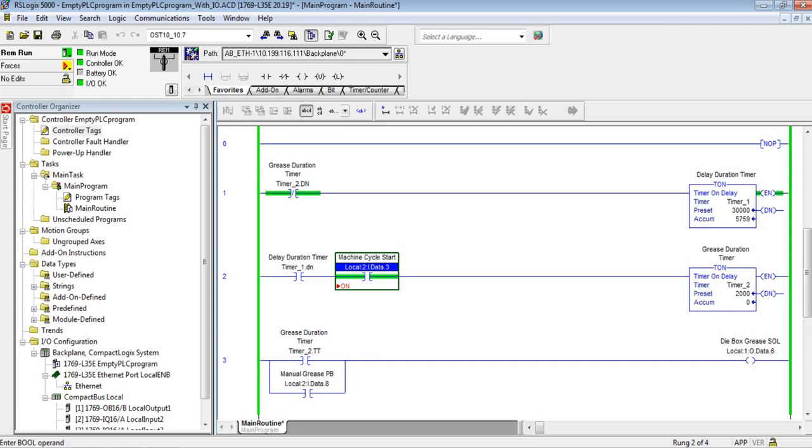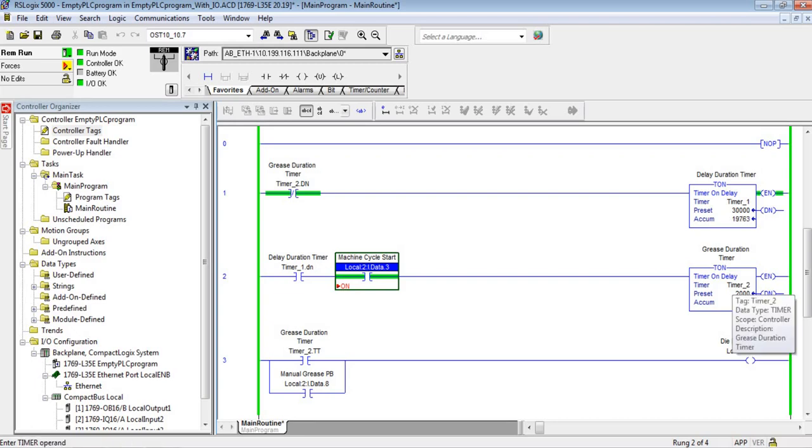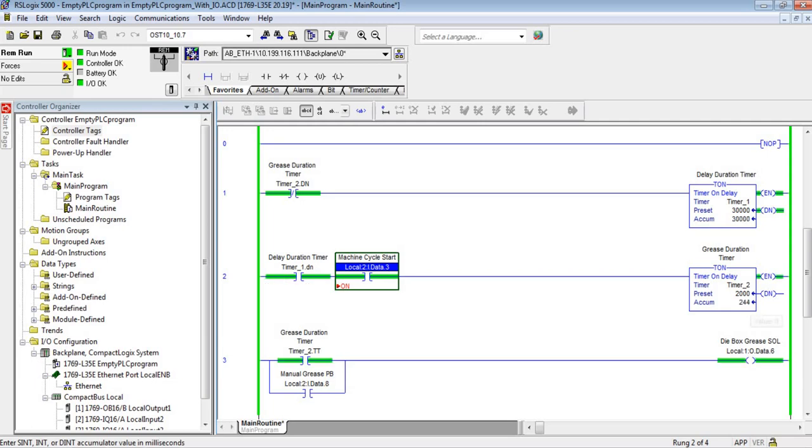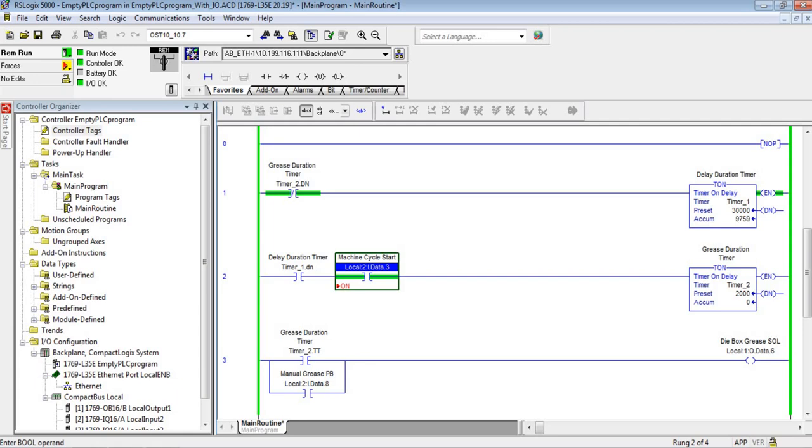The way this logic is structured is I need to run timer one for 30 seconds. When it's done - here's the done bit, the DN is the done bit - when I'm done and the machine is running, start timer two for two seconds. Timer two's timer timing bit, which is on while timer two is going between zero and two thousand, will turn on and allow the die box grease solenoid, which is an electric solenoid on an air pump sitting in a bucket of grease, to dispense the grease through the lines, through the manifold, into the die box.